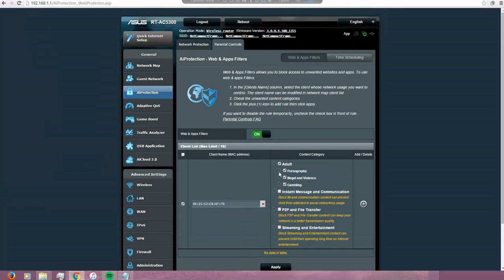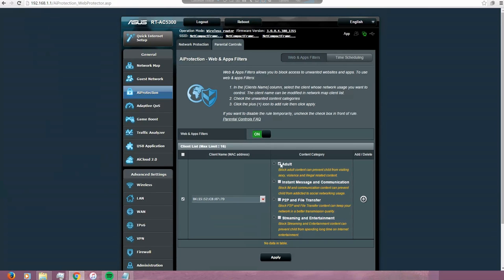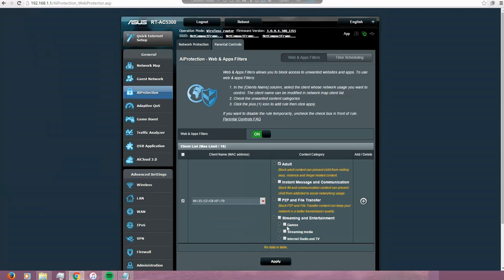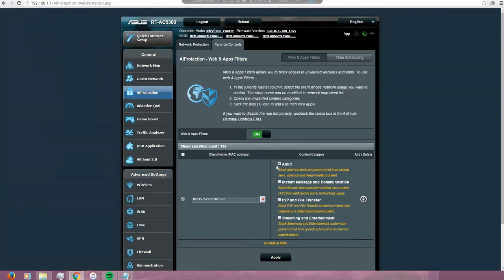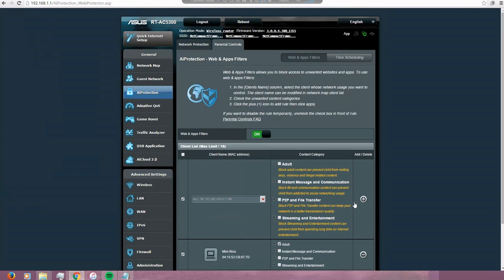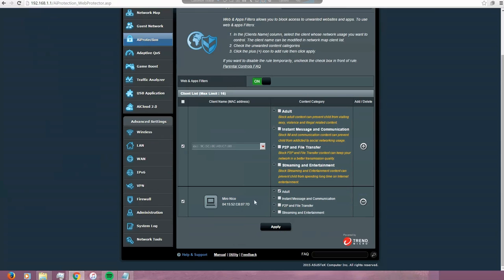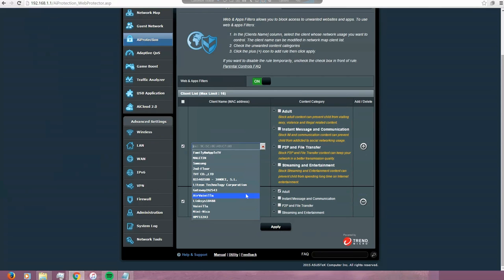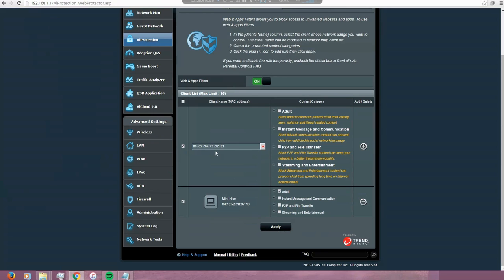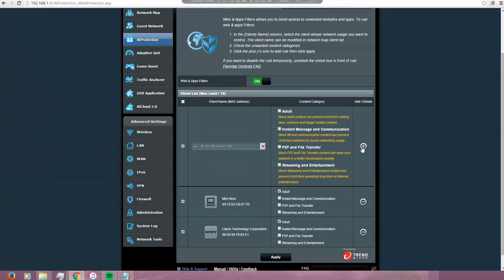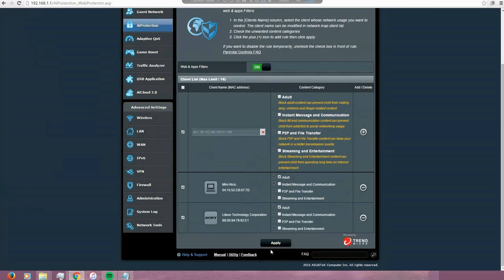You know there are preset filters, and I can also block the access to streaming for games. I'm going to leave it just like that for adults. So I'm going to apply it. I'm going to add, and this is the first device that is blocked. Now I'm going to do the same thing for the PS4. This is the one I know because I look at the MAC address. I'm going to block the adult sites and I'm going to apply it.